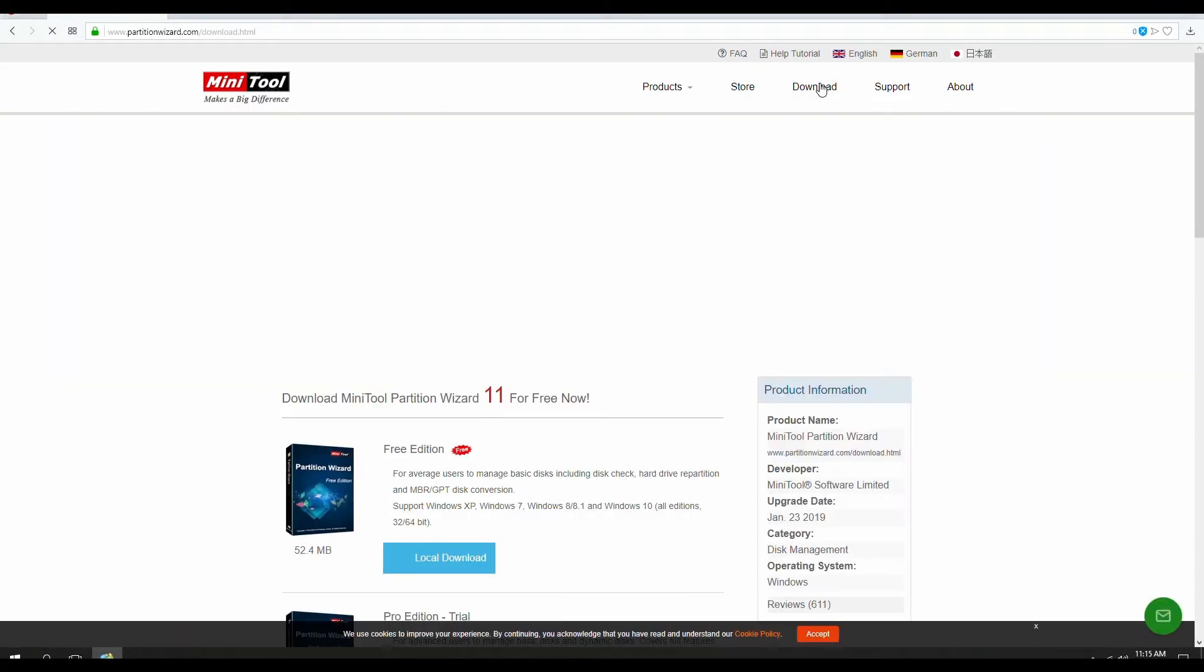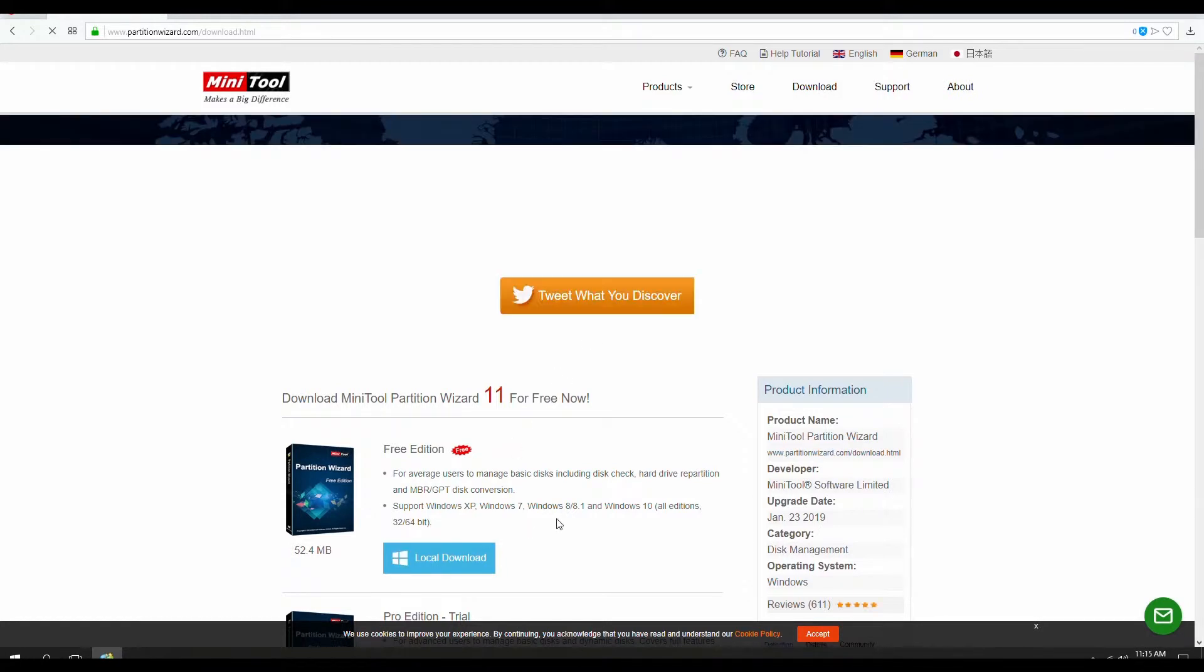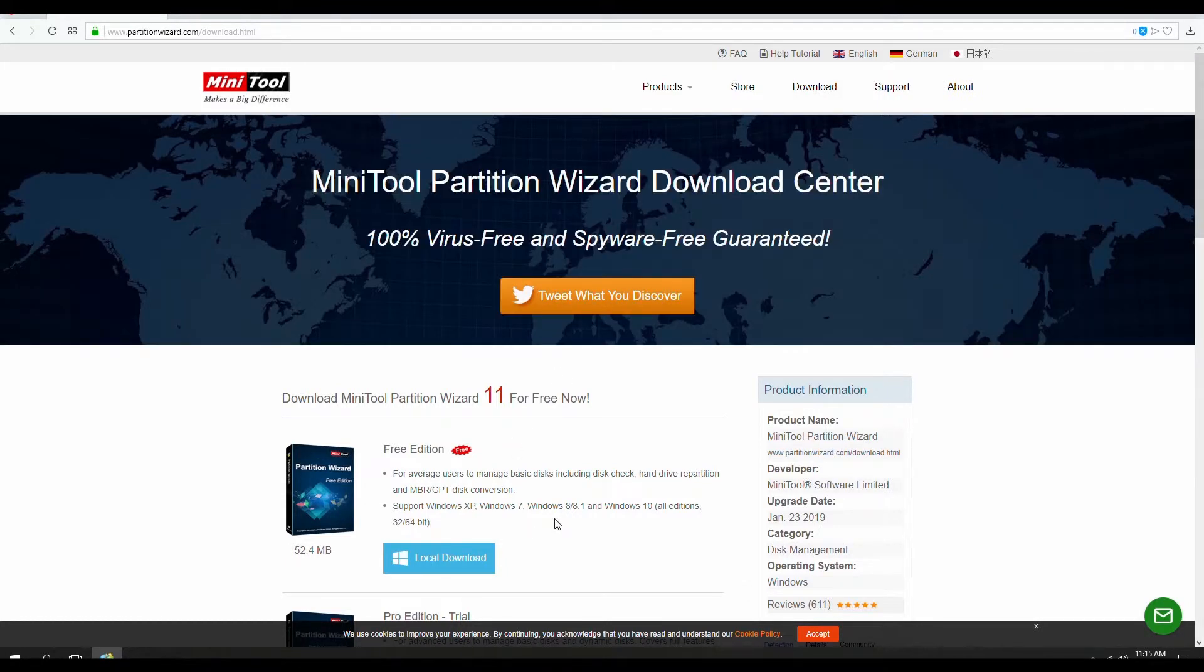From here, just click on the download tab. You're going to search for the free edition. Once you find it, click the download button.